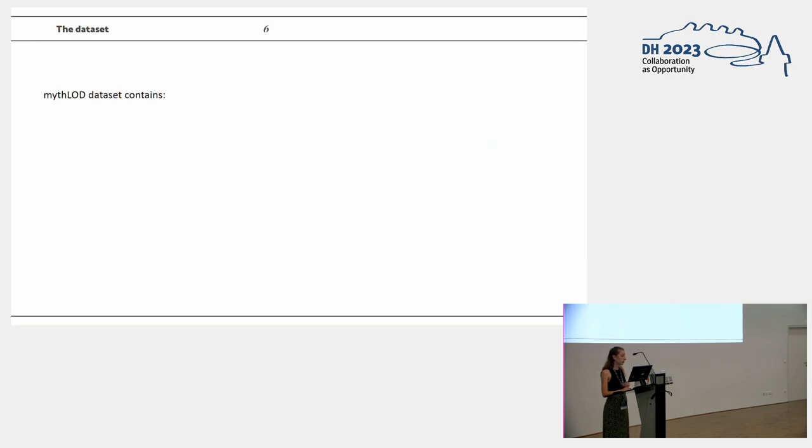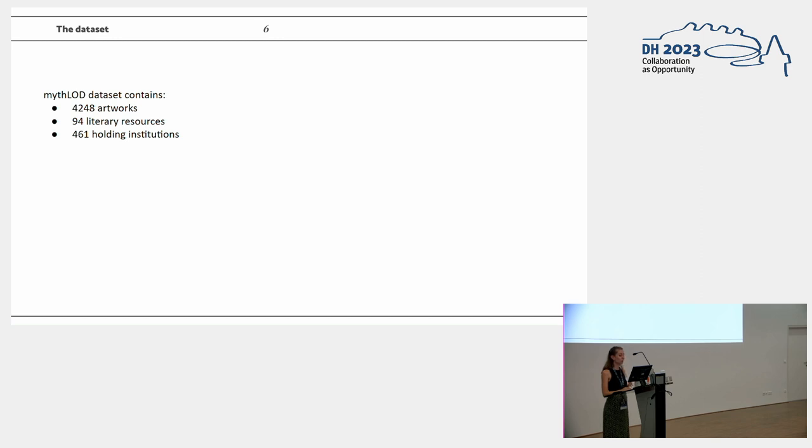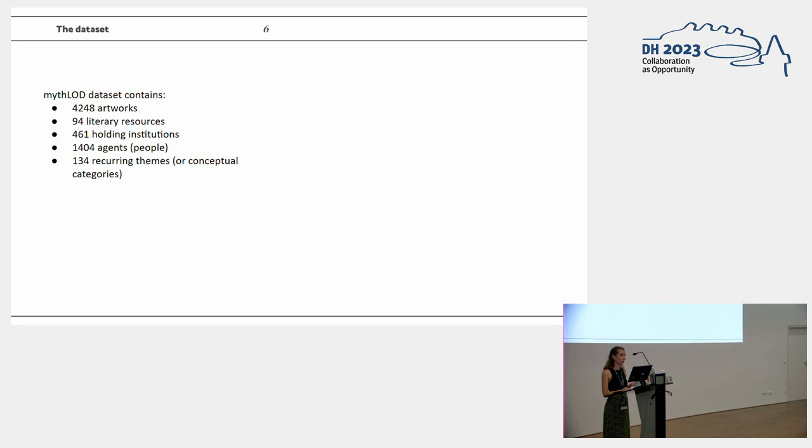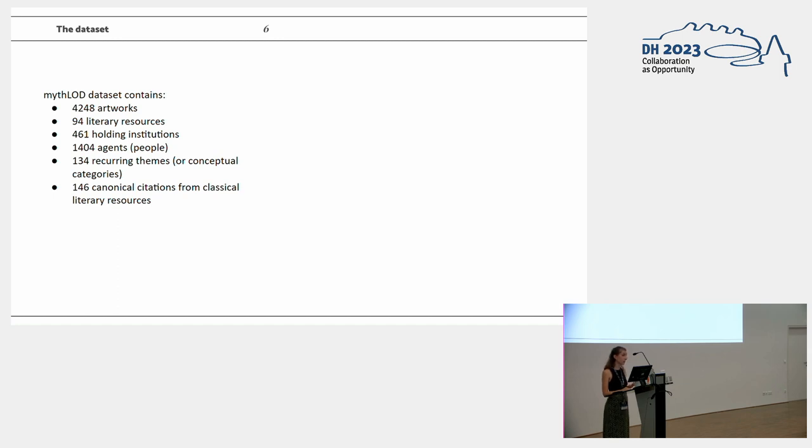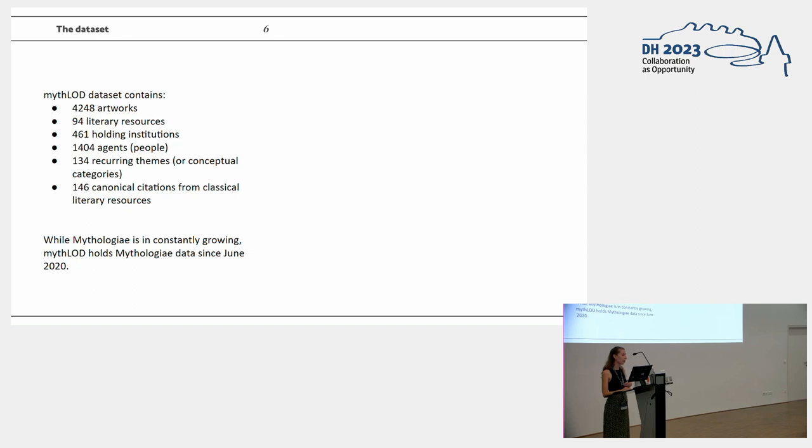The dataset contains circa 4,000 artworks with 94 literary sources from more or less 500 institutions, more than 1,000 agents, and 134 recurring themes from mythological scenes or characters. We also model and work on canonical citations in order to get the lines of the citation present in the data. And while Mitologe is constantly growing, Mitologe stores the data since June 2020.